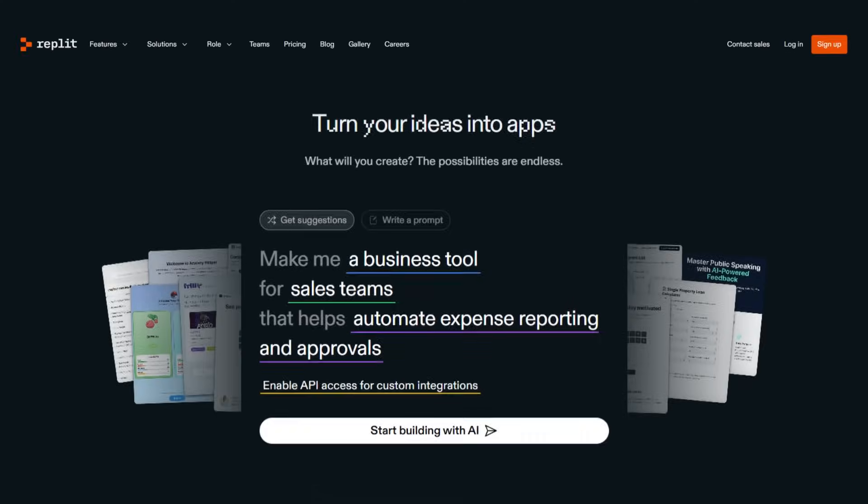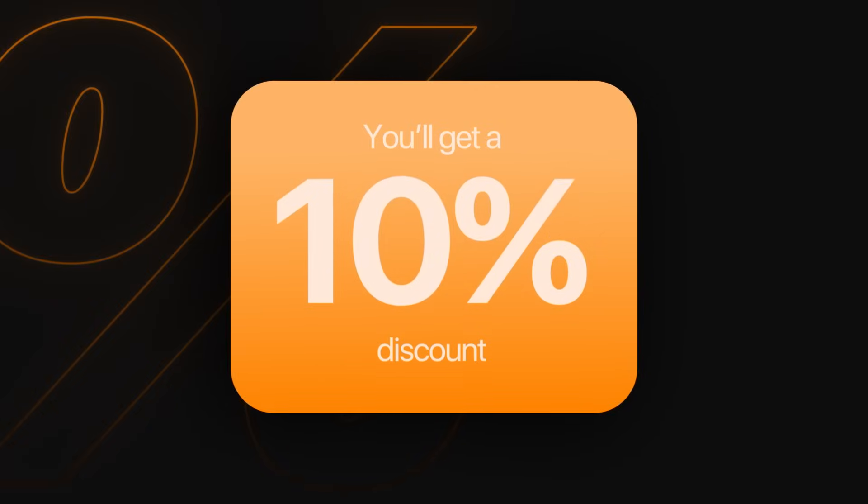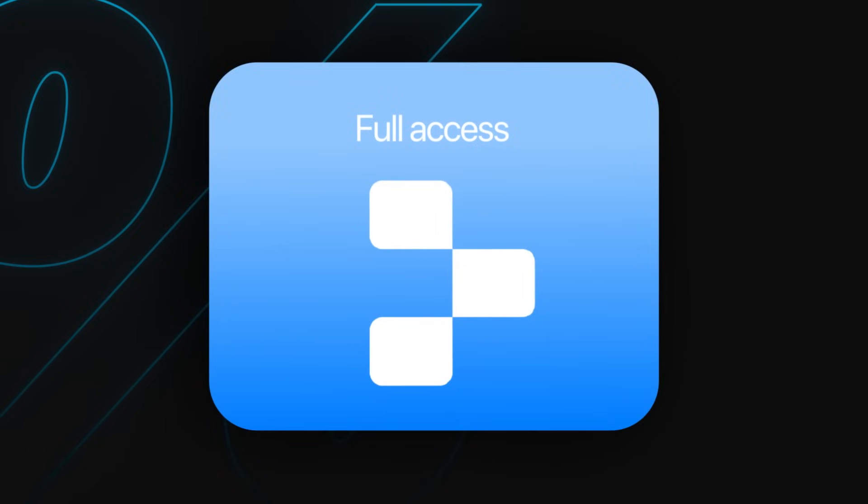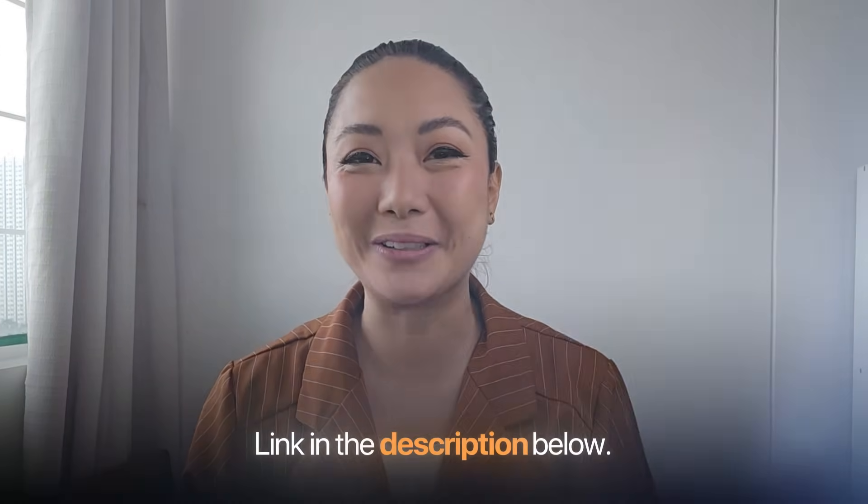The AI tool that we're going to use is Replit. With my code CELINE, you'll get a 10% discount and full access to the Replit agent. I added the link in the description below.